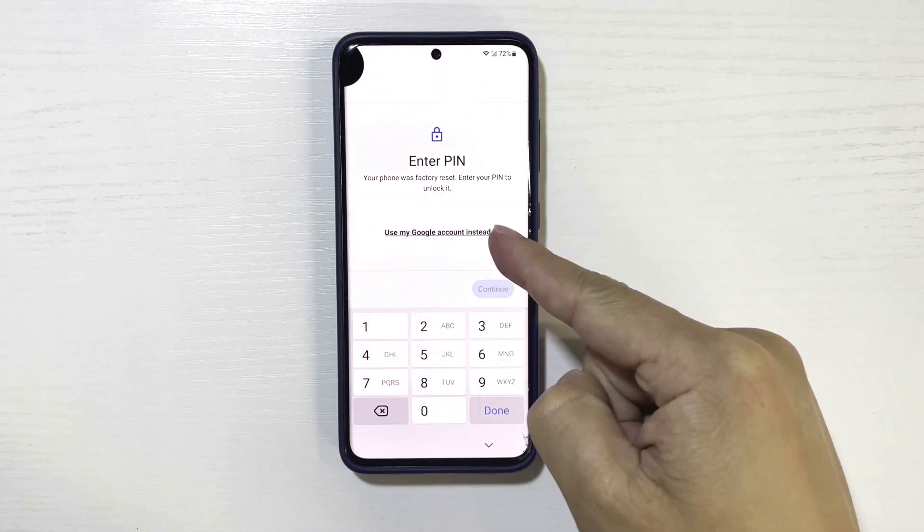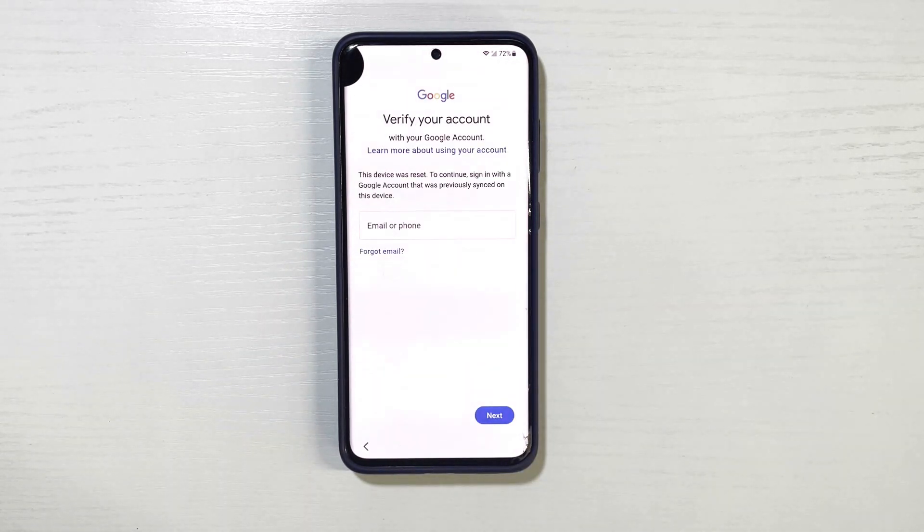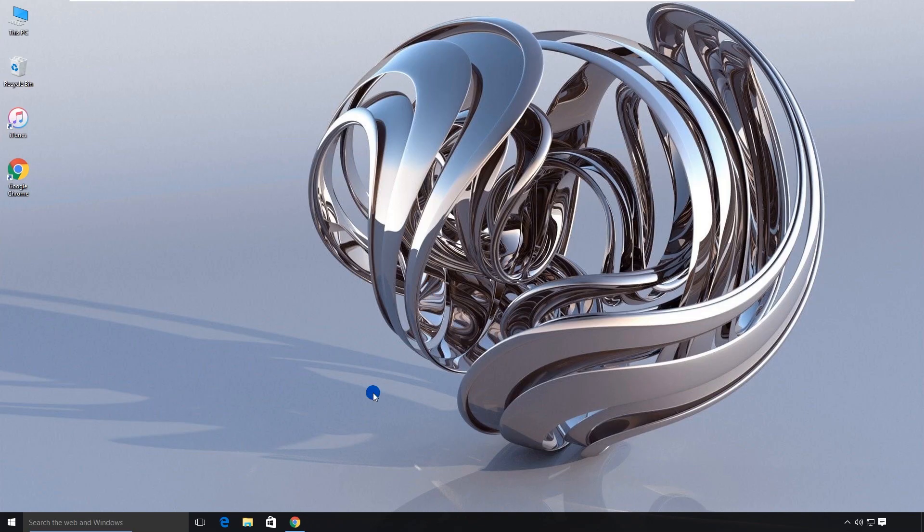In today's video, I'll show you a working method to bypass FRP without needing previous login details. Let's get straight into it.